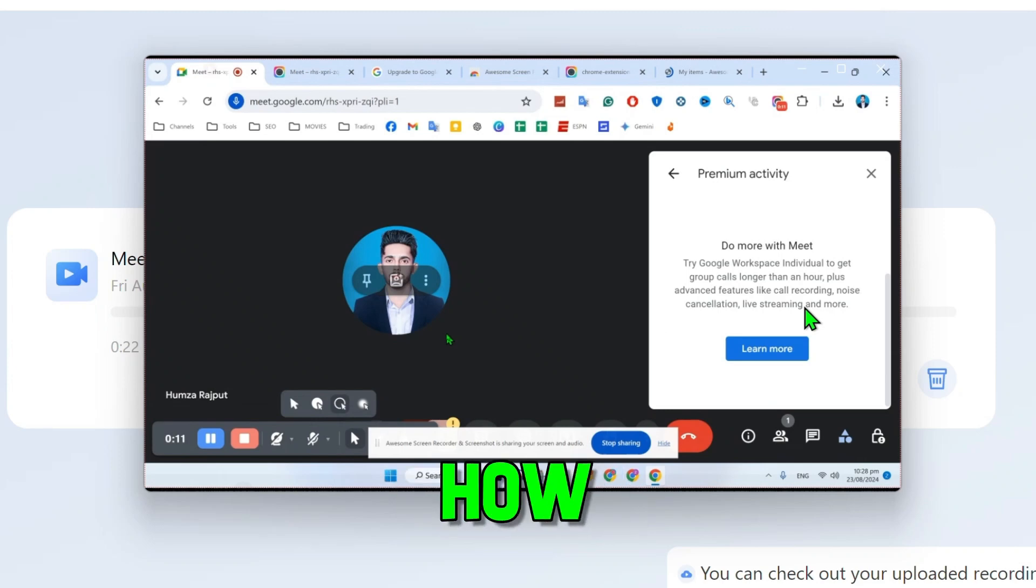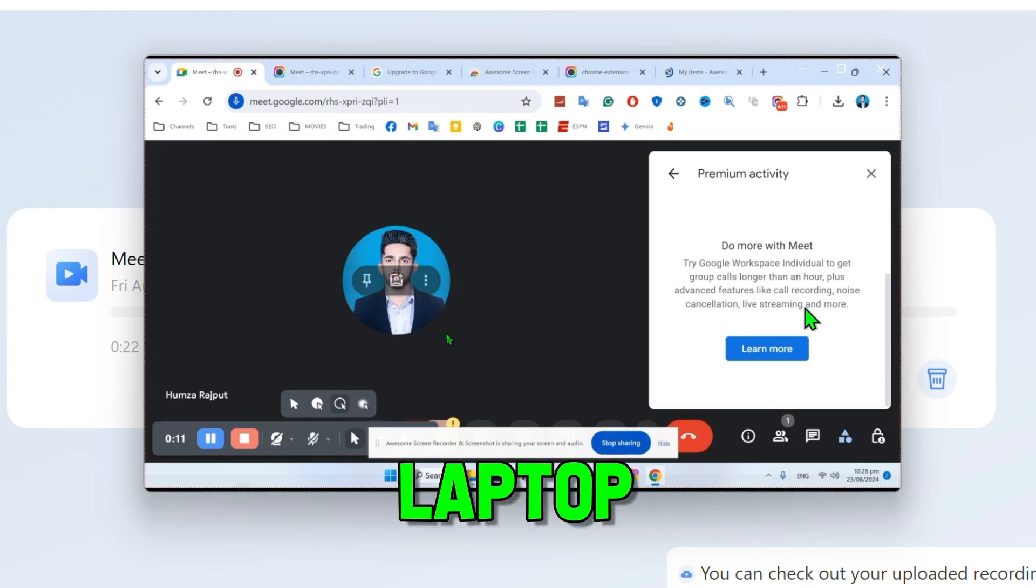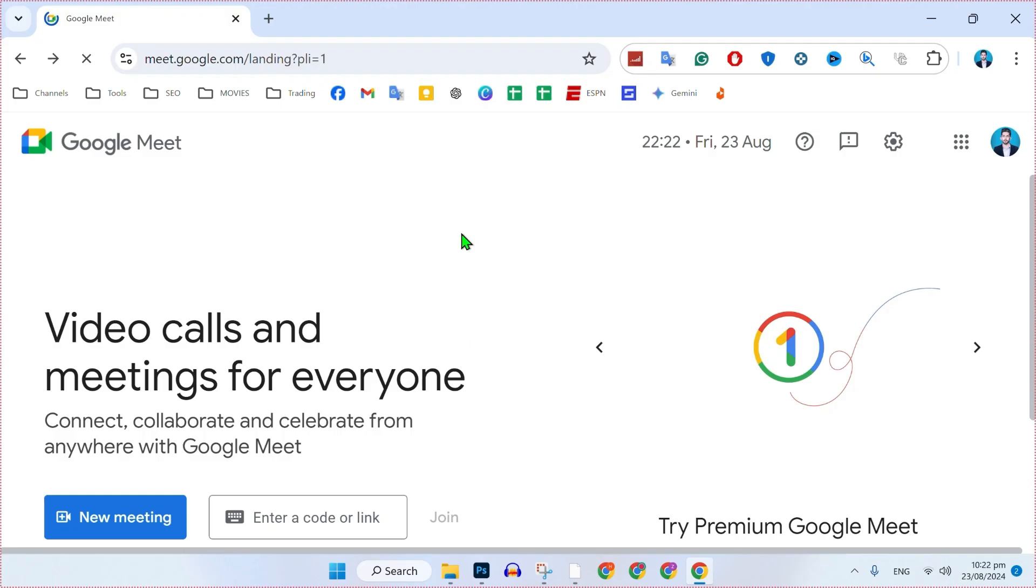In this tutorial, we will see how you can record Google Meet video calls on laptop or PC. So let's dive right in.